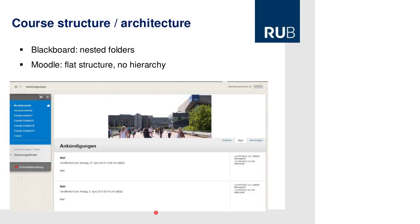I'm going to show you an example of how a converted course looks like. The main challenge when converting from Blackboard to Moodle is the structure. Blackboard is made up of nested folders — you can build up a hierarchy — whereas Moodle has a flat structure where you don't have a hierarchy.